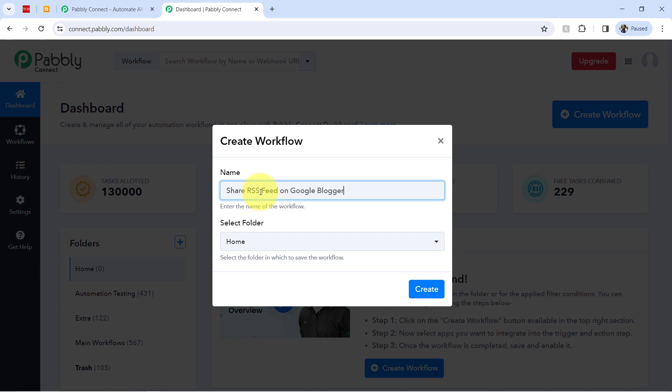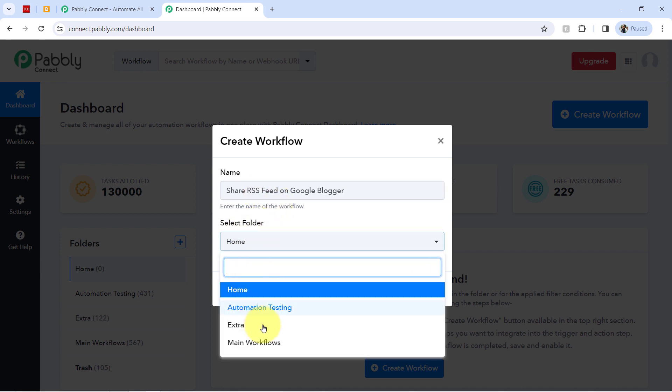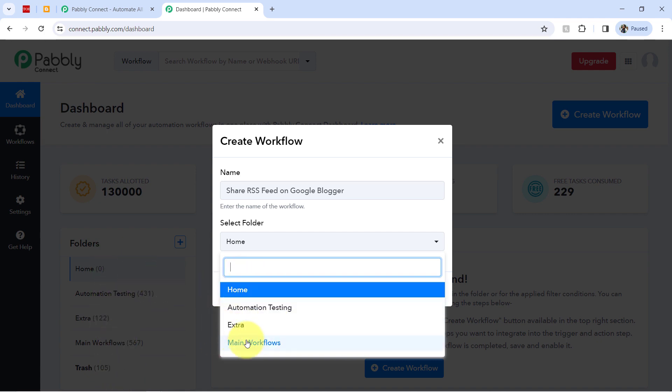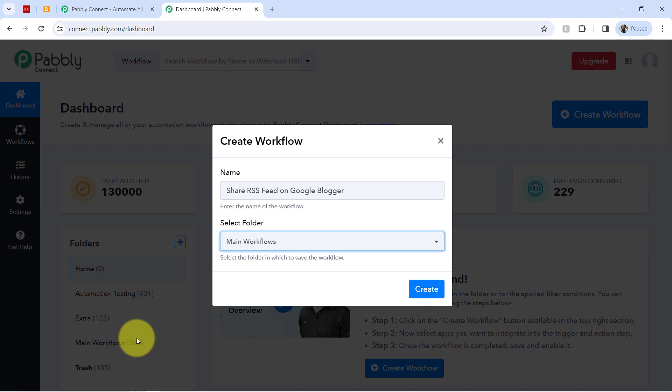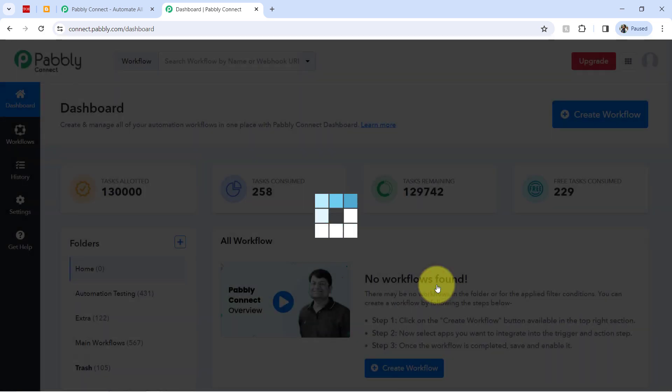You can provide any random name and after that, you will have to select the folder in which you want to create your automation workflow. So I am selecting this main workflow folder. Now clicking on create.